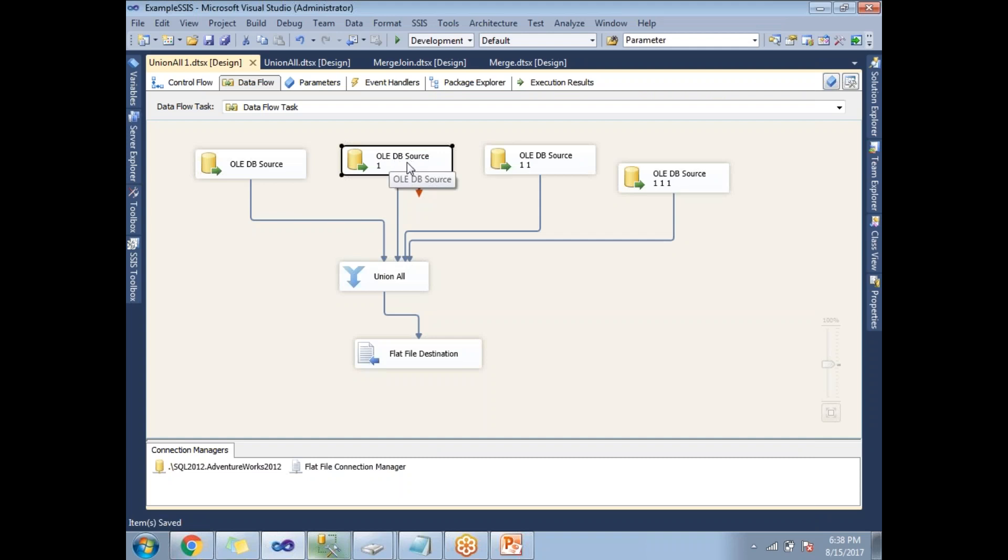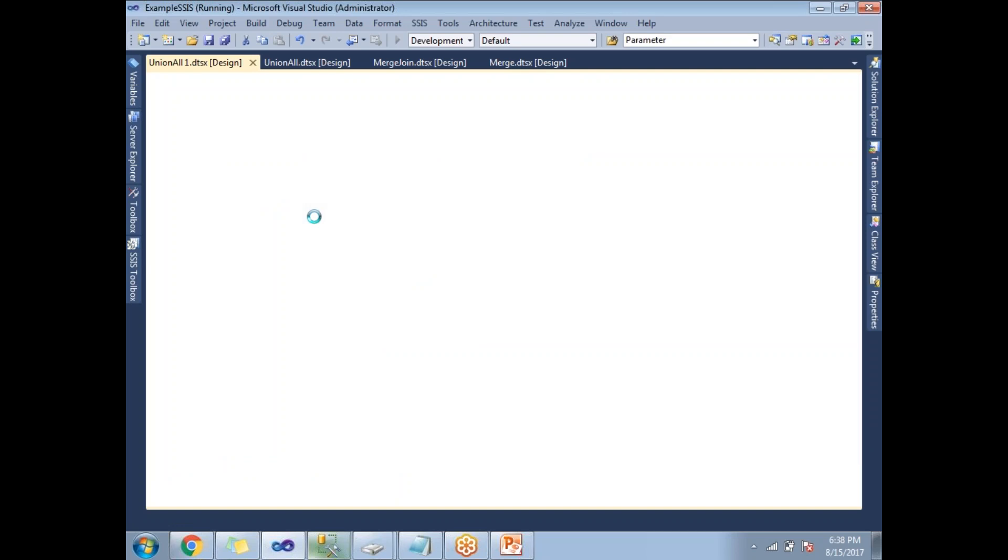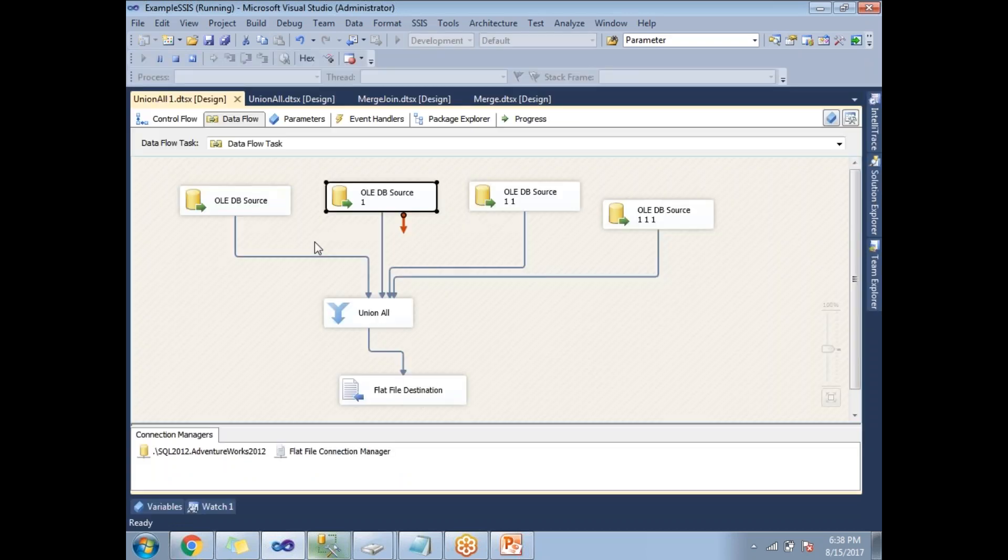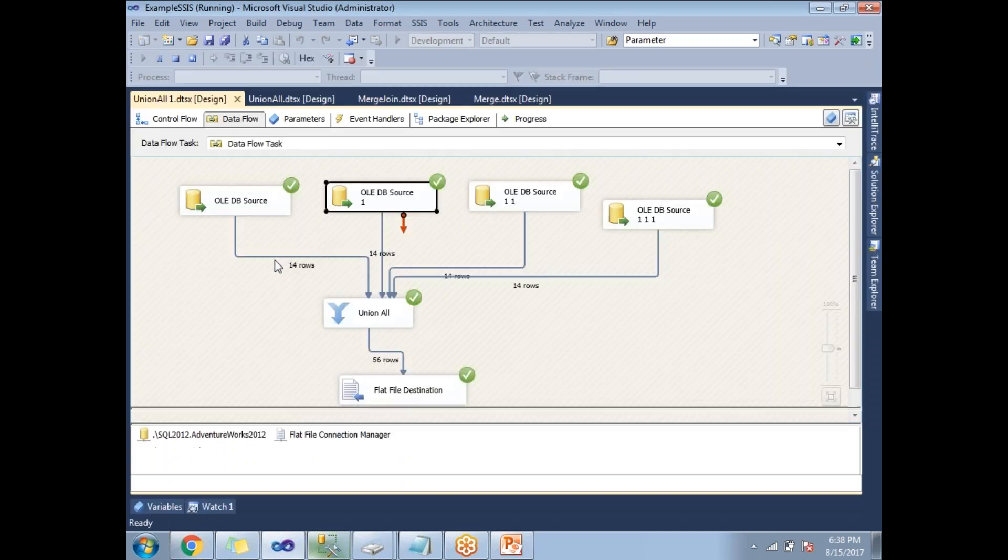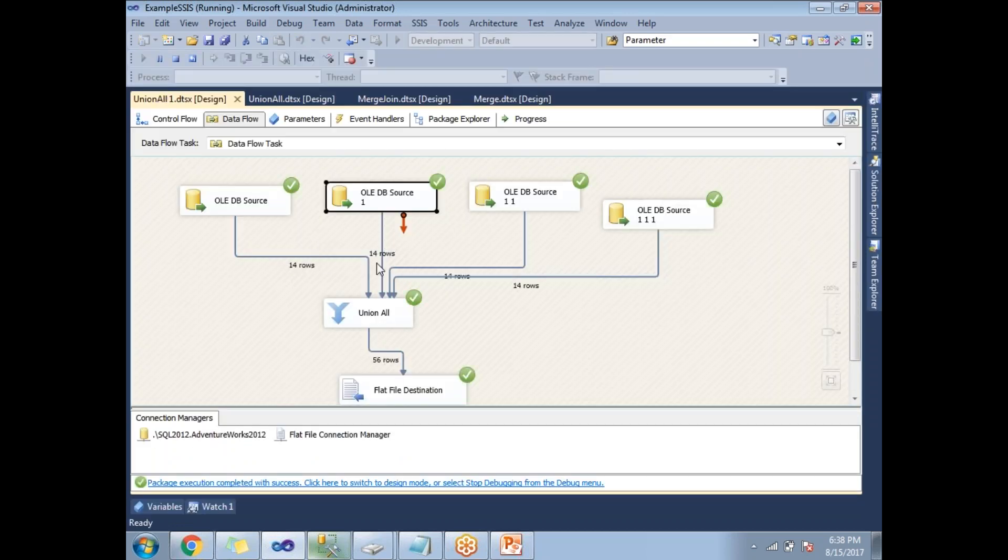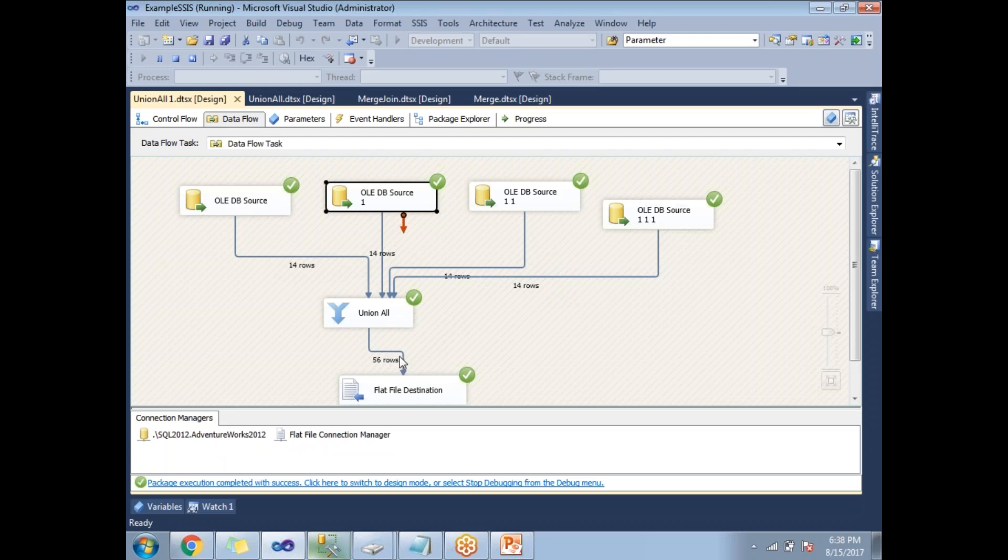Once the configuration and development is done, let's run this. Now you can see here from source one, it is coming around 14 rows, source two 14 rows, same data table. That is the reason why I am getting same 14 rows. But when you go to the output of Union All, it multiplied by that many sources, 56 rows.